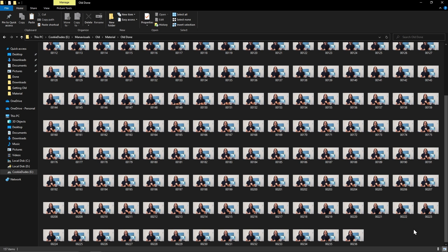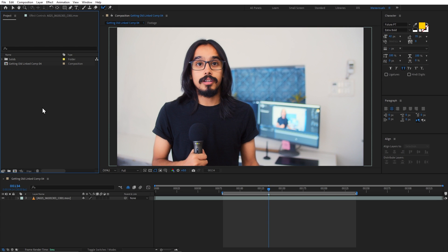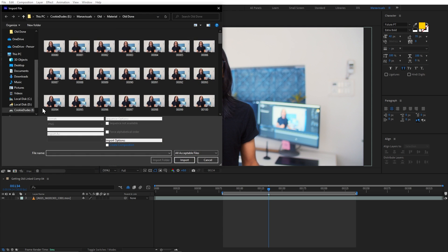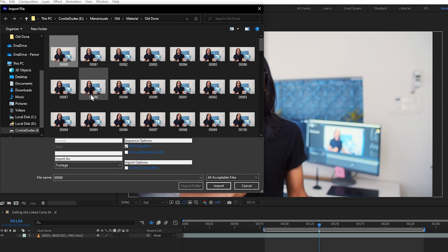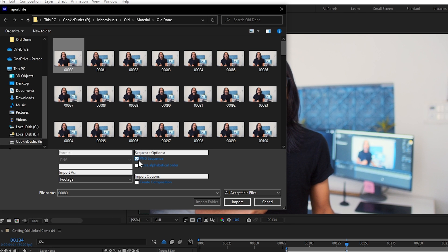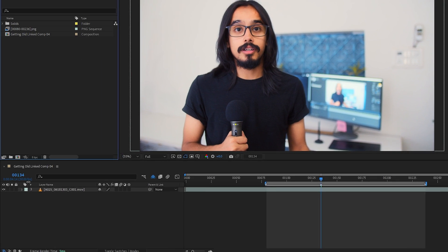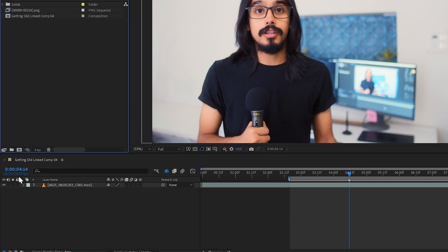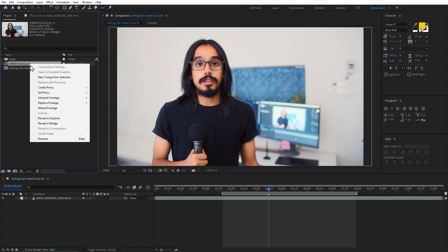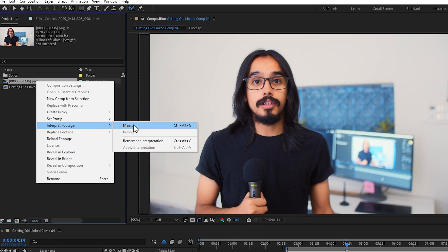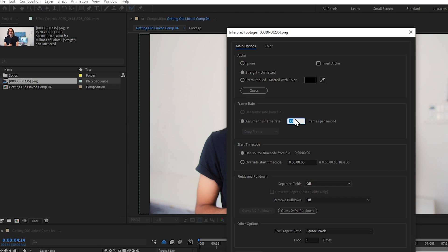Now let's import these frames as a sequence in After Effects. I will double-click here, select the first image, and make sure that the PNG sequence checkbox is checked. Let's click Import. My timeline was 30 fps, but if your footage is on another frame rate you can right-click and go to Interpret Footage and change the frame rate.